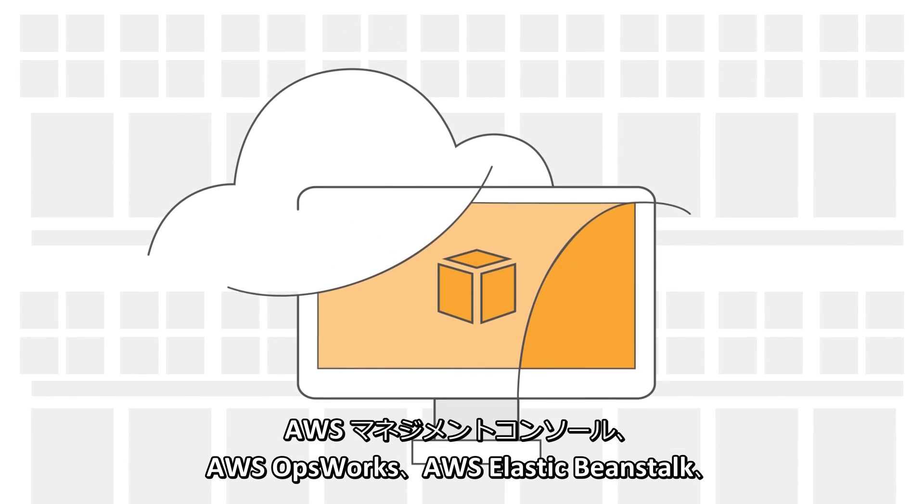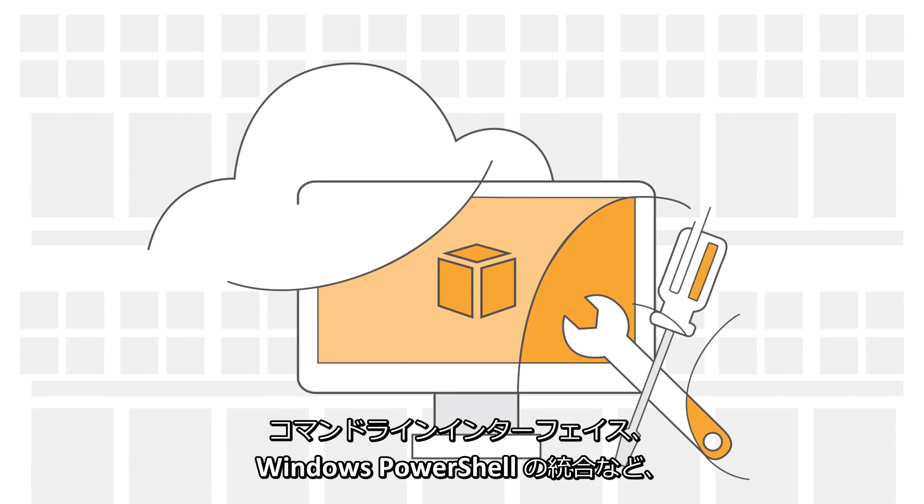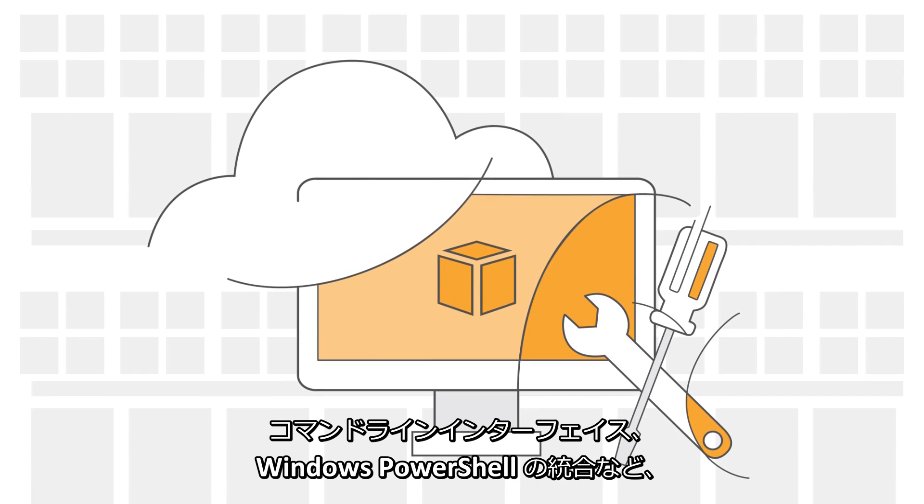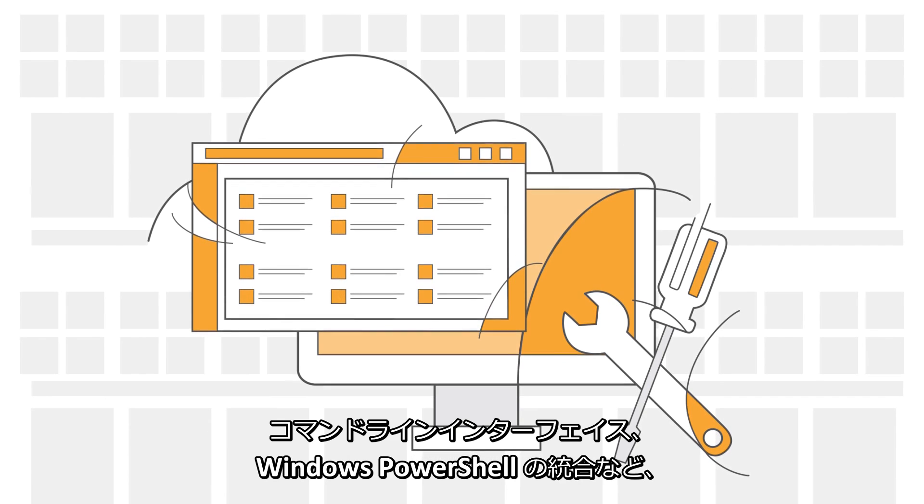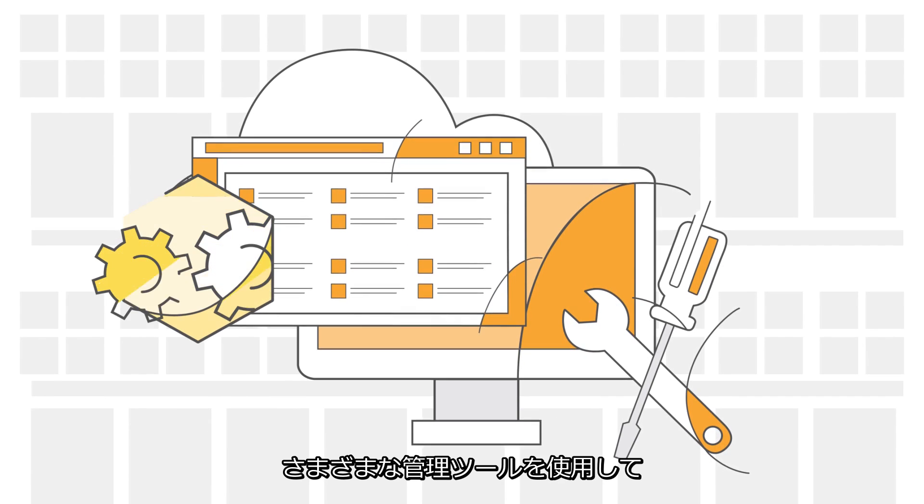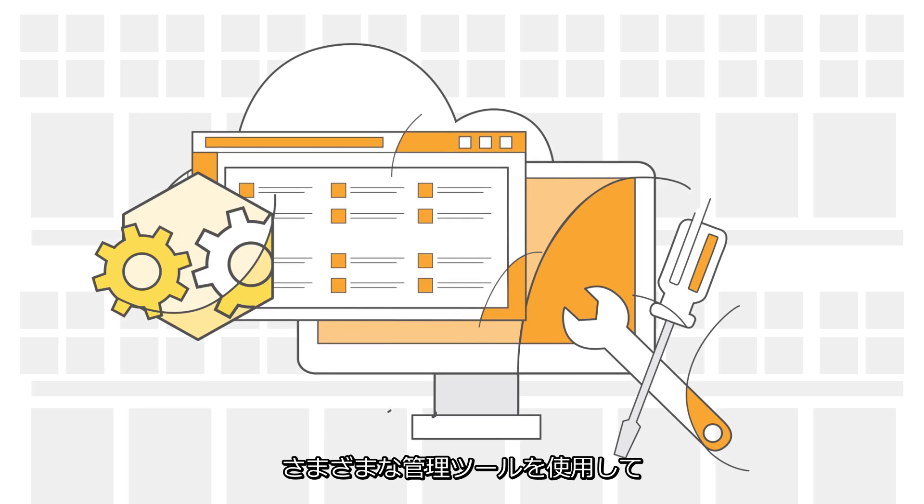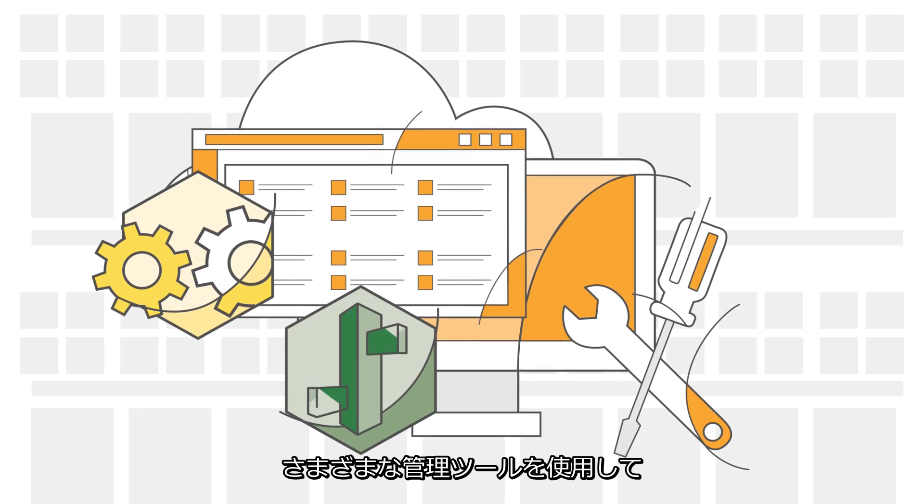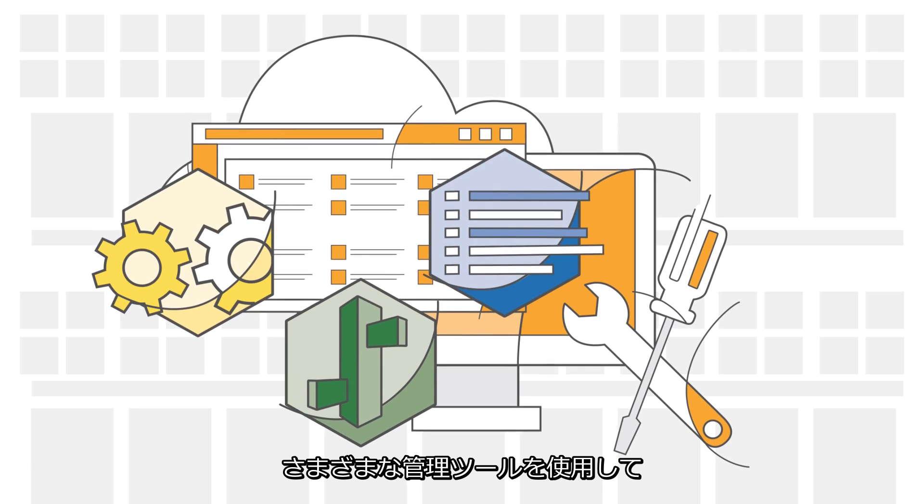You can manage your AWS environment using a broad set of management tools, including the AWS Management Console, AWS OpsWorks, AWS Elastic Beanstalk, and Command Line Interfaces.